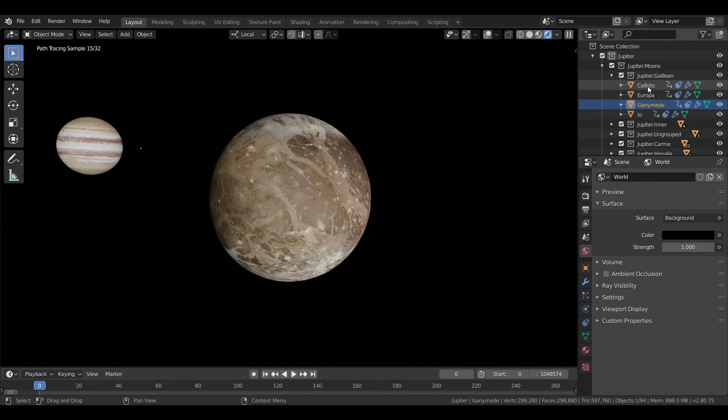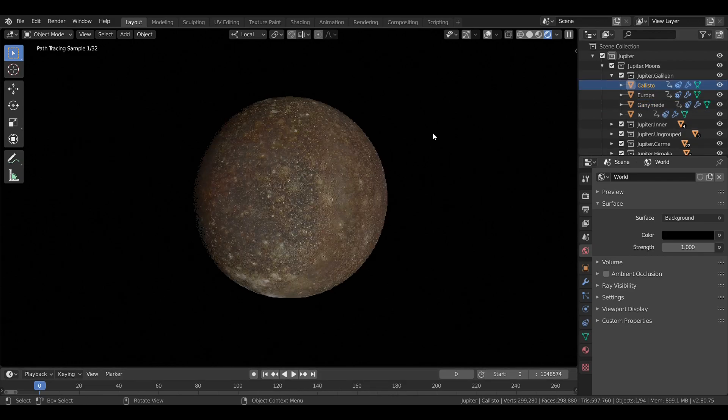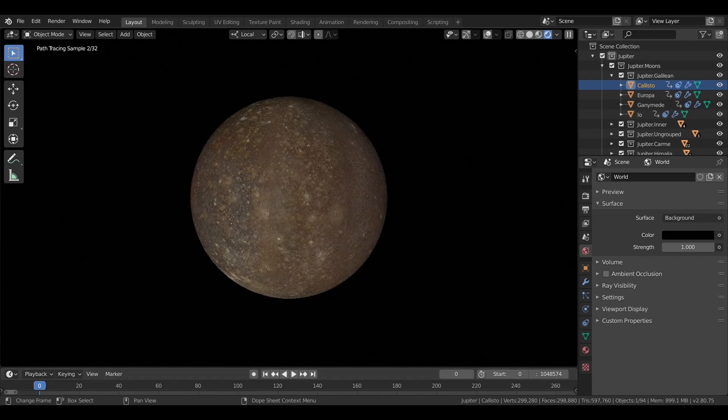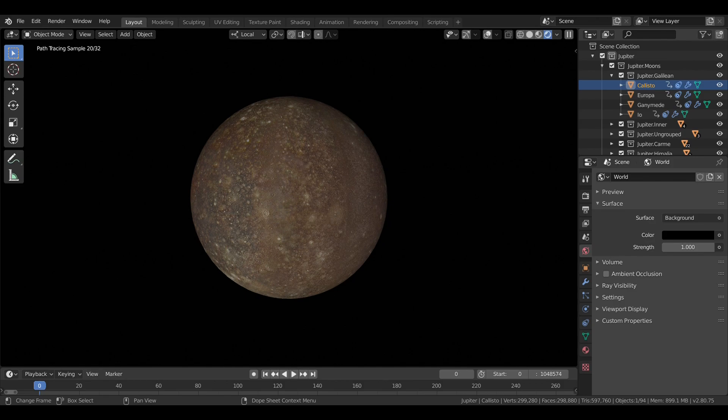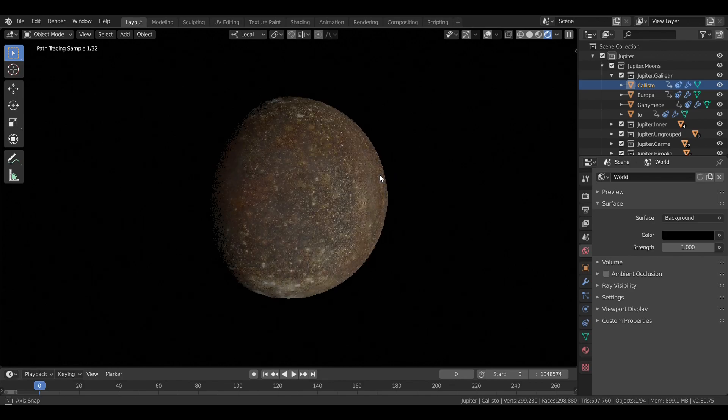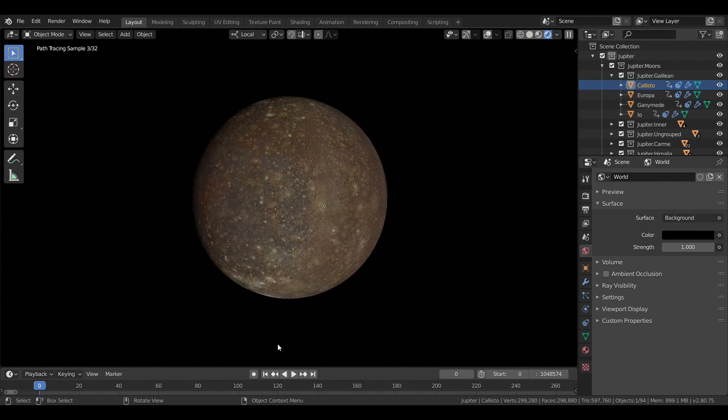And finally, the outermost moon, Callisto, is the second largest of these moons at about 4,800 kilometers and is one of the most heavily cratered bodies in the solar system.